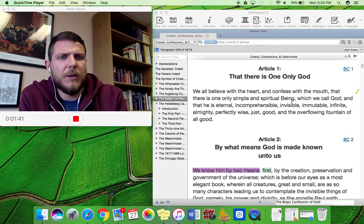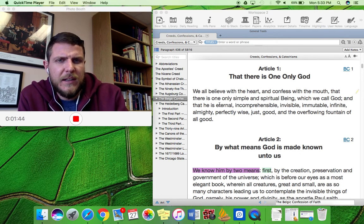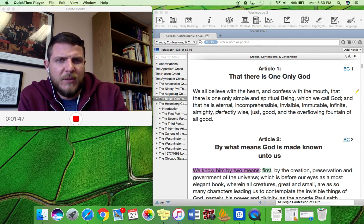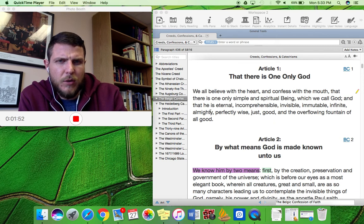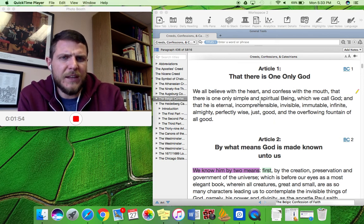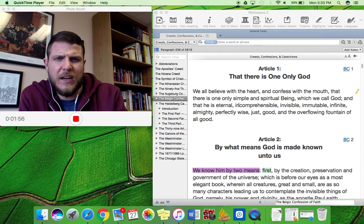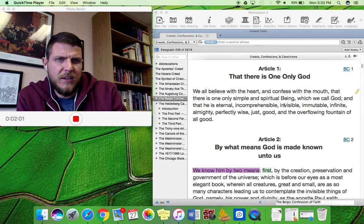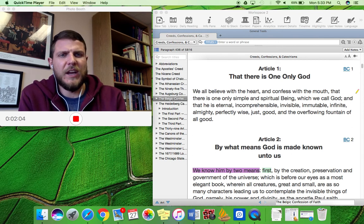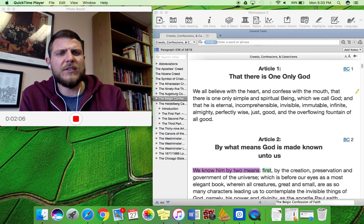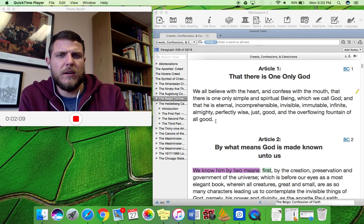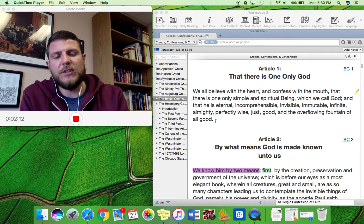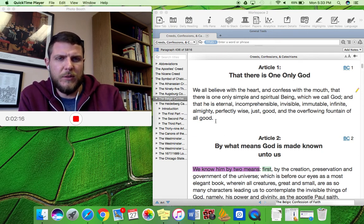So here we see the Belgic Confession in describing God. It lists some of the wonderful attributes of God. Some of them are positive here. It says that God is perfectly wise, He is just and good and all-powerful. And then also uses some negative language saying that God cannot be comprehended and He is not visible, is invisible and immutable, which means He does not change. So this is just a wonderful, quick, and still very deep description of who this wonderful God is that we serve.